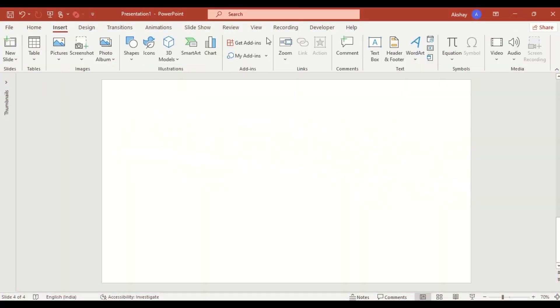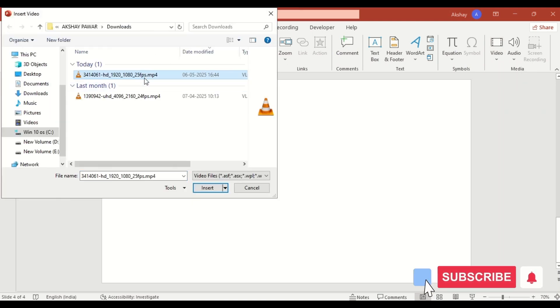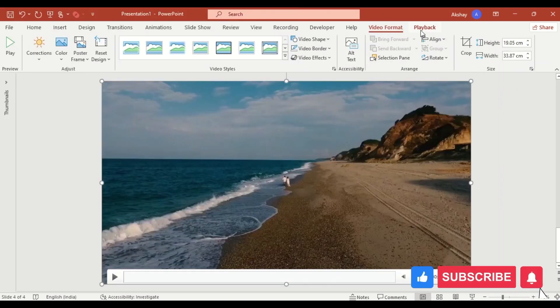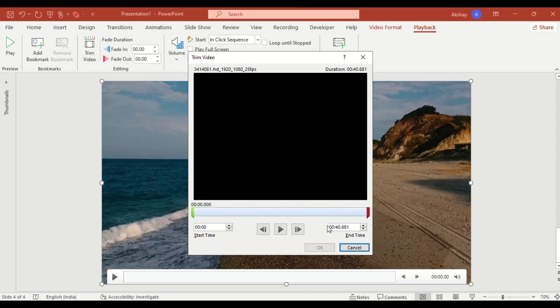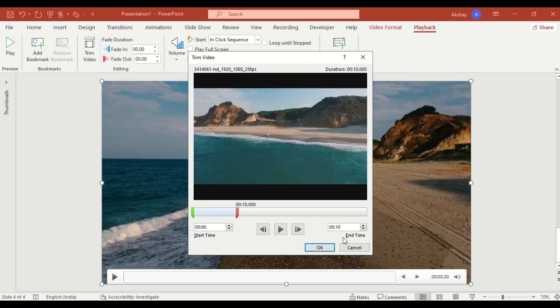Start by inserting your prepared video onto the slide. Then, go to the playback tab. Click on trim video and trim to just the first 10 seconds.